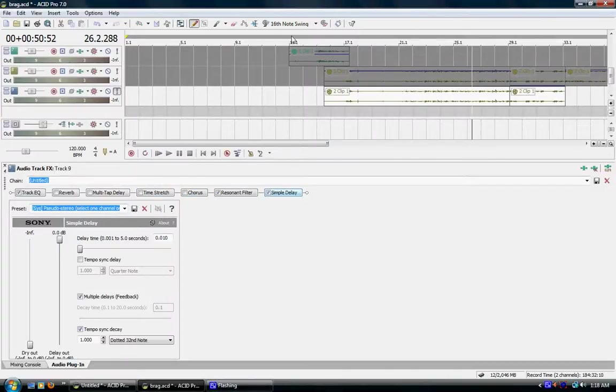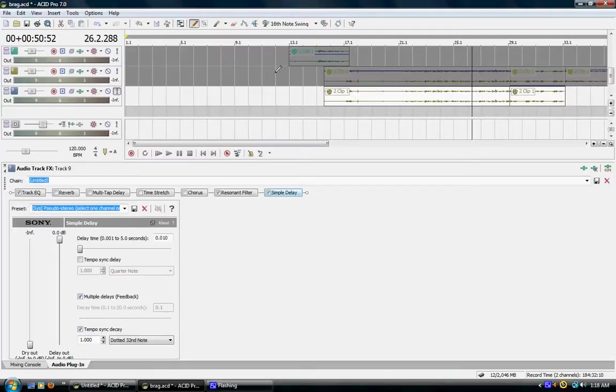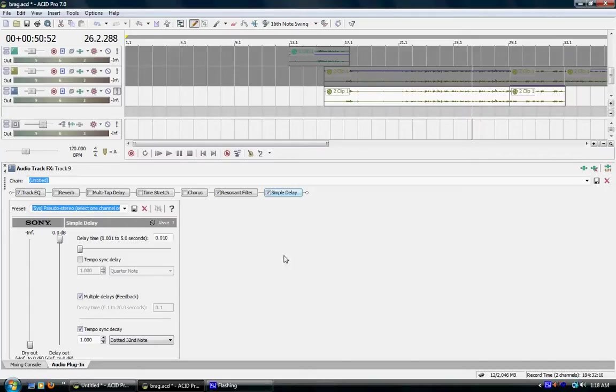Okay, this is Open Source Music again. Thank you for viewing our video. Now, today I'm going to show you how to get the walkie talkie slash phone voice on your vocals.